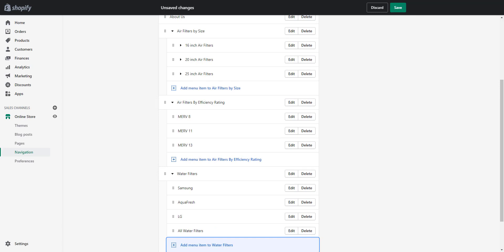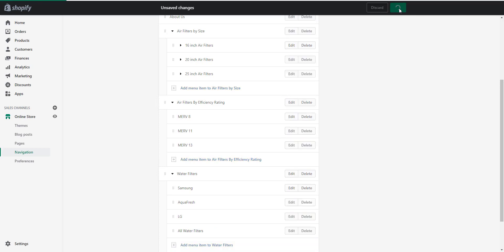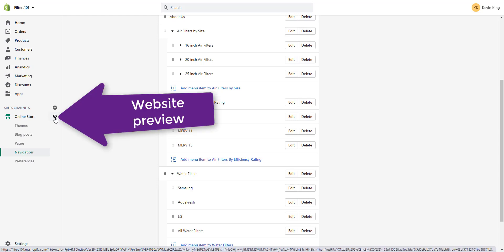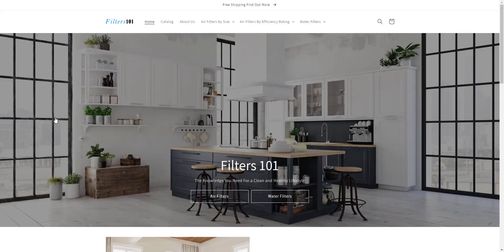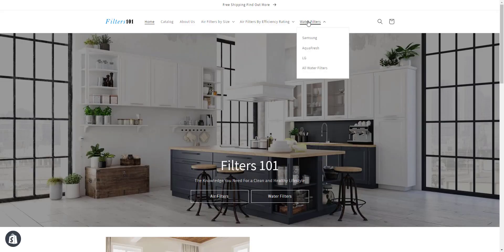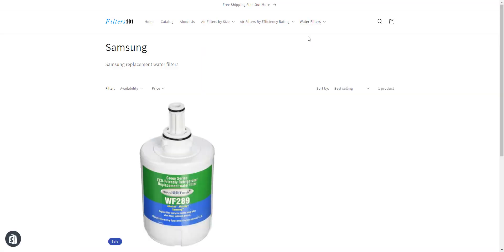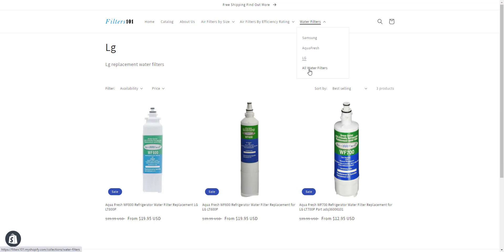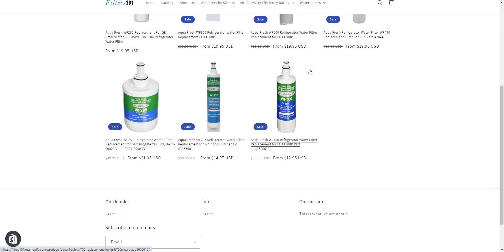Save the navigation and preview the website using the eye icon. Now we have a dropdown under Water Filters. Clicking the top-level Water Filters item doesn't navigate, but we can click Samsung, Aquafresh, or LG to go to those collections, and clicking See All Water Filters shows everything in the collection.